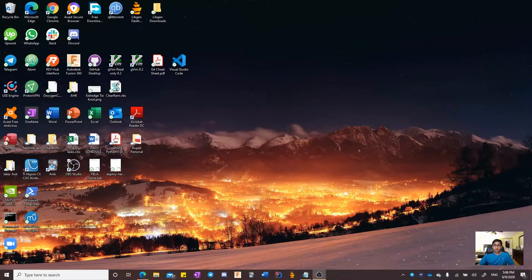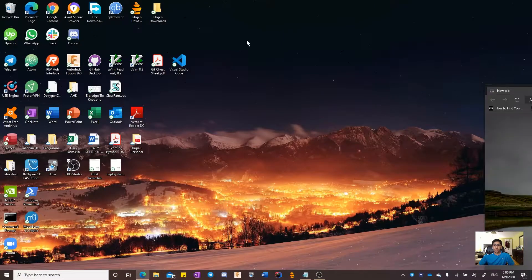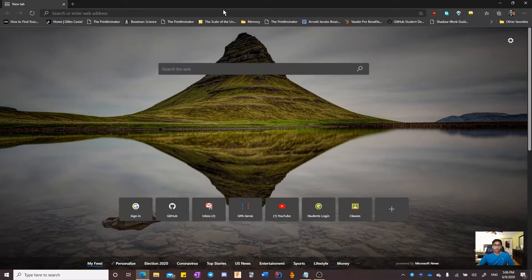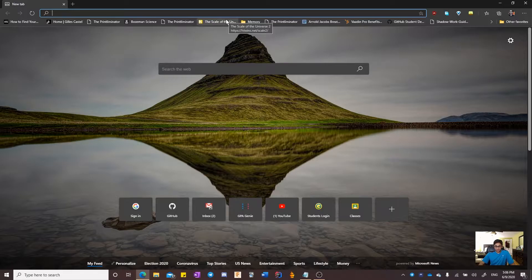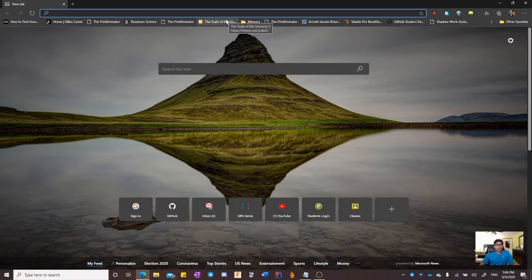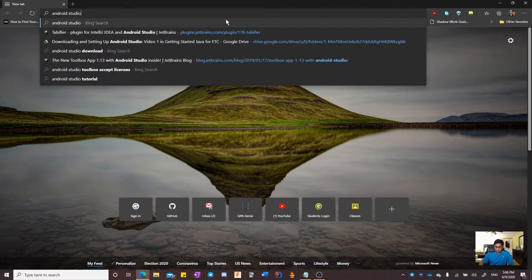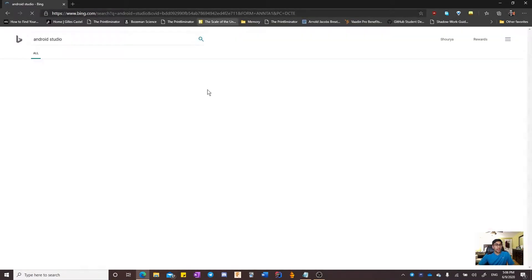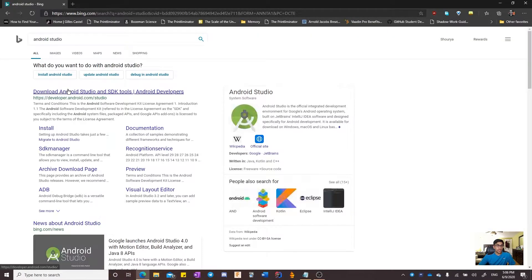The first step to install Android Studio is to open your Internet Explorer. I'm using Microsoft Edge. You now have to look up Android Studio. When you click enter, the first result is the download button.